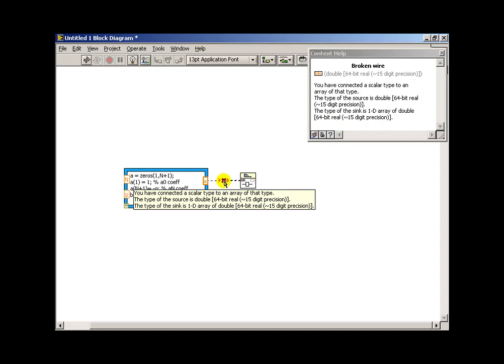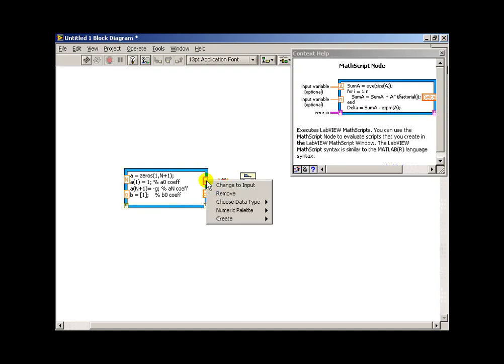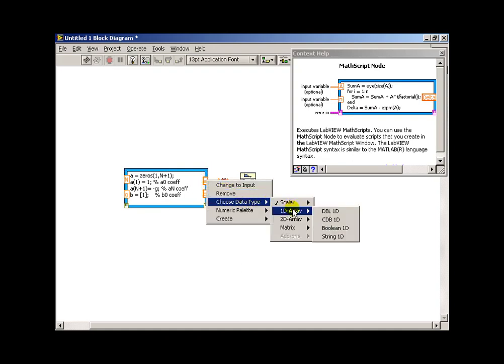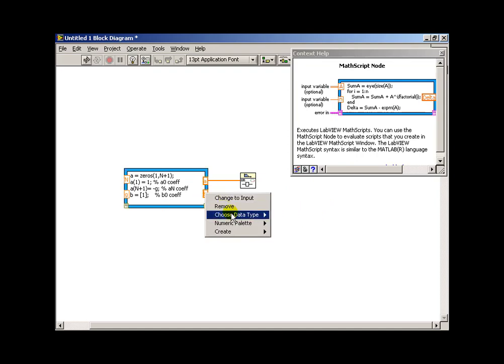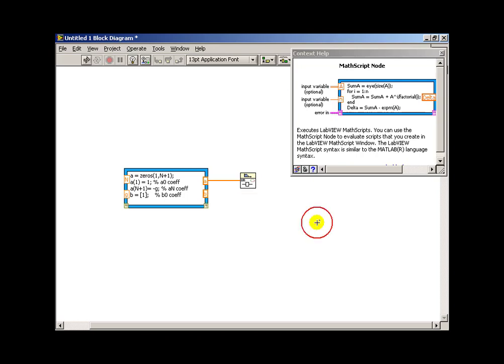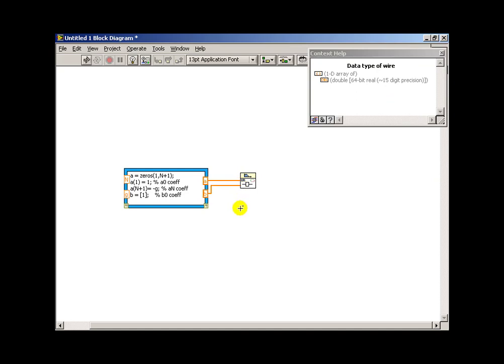Alright, let's see if we can understand the error message here. It says we've got a scalar connected to an array. Well, if we right-click on the output of our math script node, it's presently defaulting to a scalar, so I'll change that to an array. I'll go ahead and do the same thing on the b coefficient array.